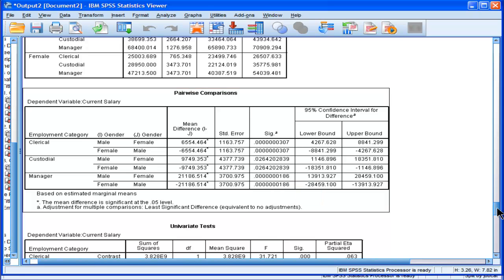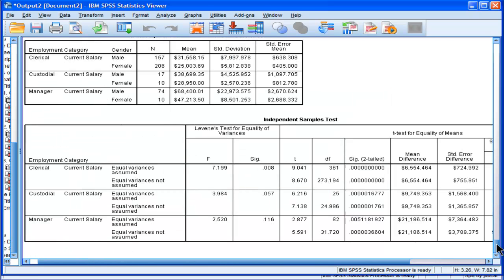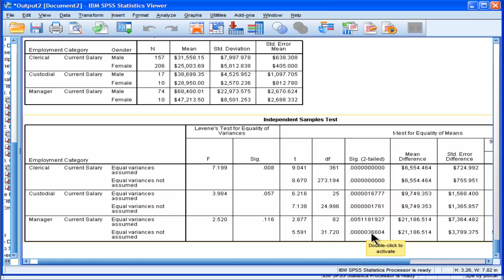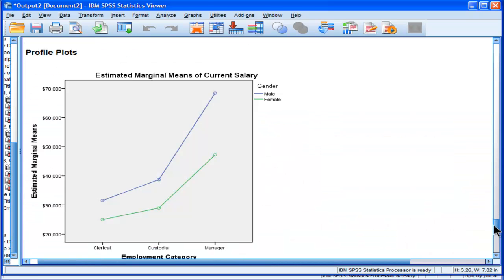But in this case, we've got 1, 2, 3, 4, 5. There's only 5 zeros and then a 3. So it's actually more, in this case, at least for the managers, it was more powerful to do it in the pairwise comparison.